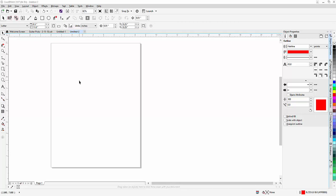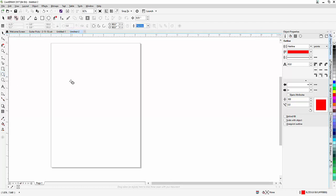A question came up on CorelDraw. How do you find the circumference of a circle? So I'm going to just draw one here.